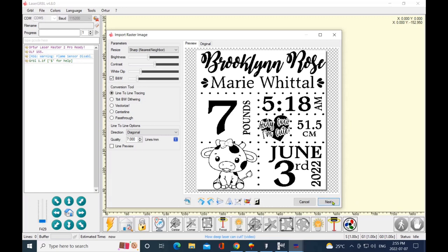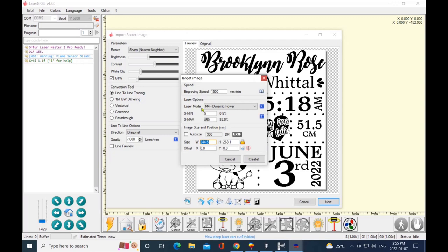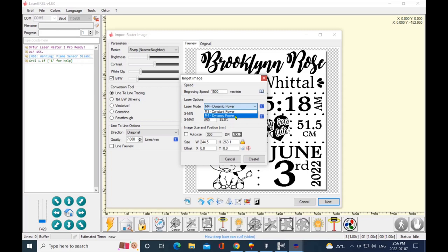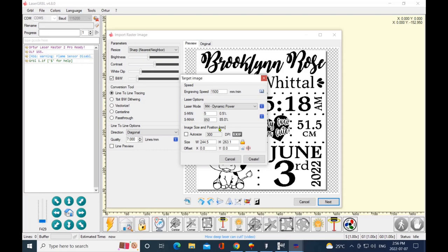So I'm just going to click on next here. All right, so this dialog box—my engraving speed I really like the 1500 millimeters per minute. And this will take you to your open laser and material database as well, so if you want to double check your settings. Now this is your laser modes, so M3 constant power you would use if you were cutting. Your M4, your dynamic power, you would use if you were doing grayscale or a photograph. Now your S-min should be your lowest setting of the laser, which I have at 5%. Your S-max is what you want the laser speed to burn at, which I have at 850%.